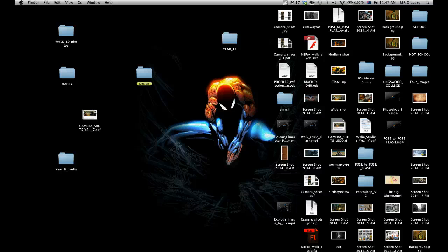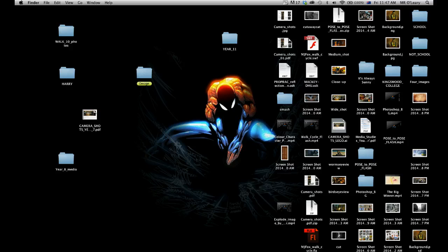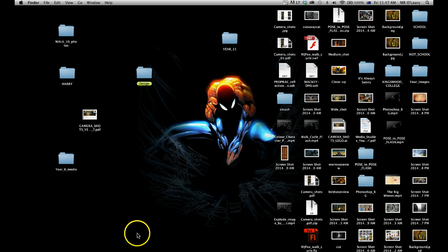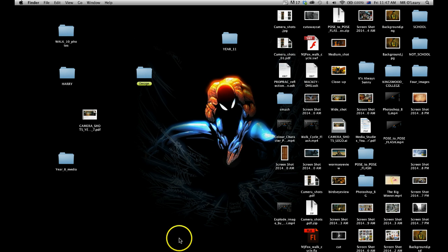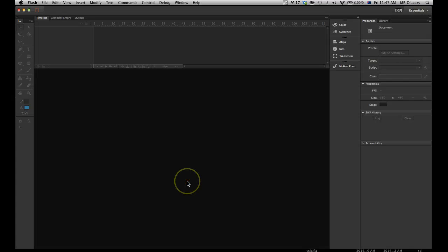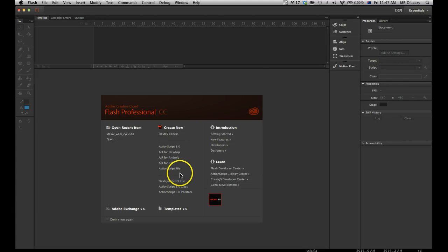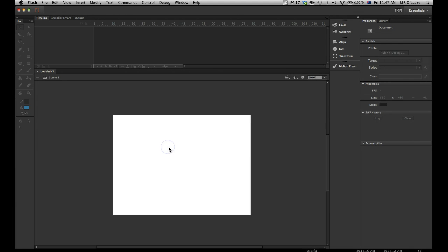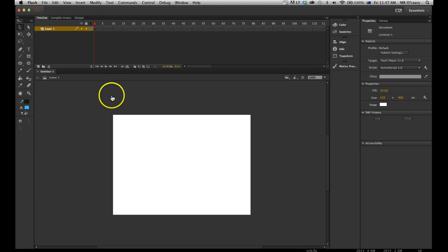We're back and today I'm going to show you how to make something melt in Flash using, I think it's called the ShapeTween. So I'll just open up Flash, ActionScript 3.0. So I got my stage.